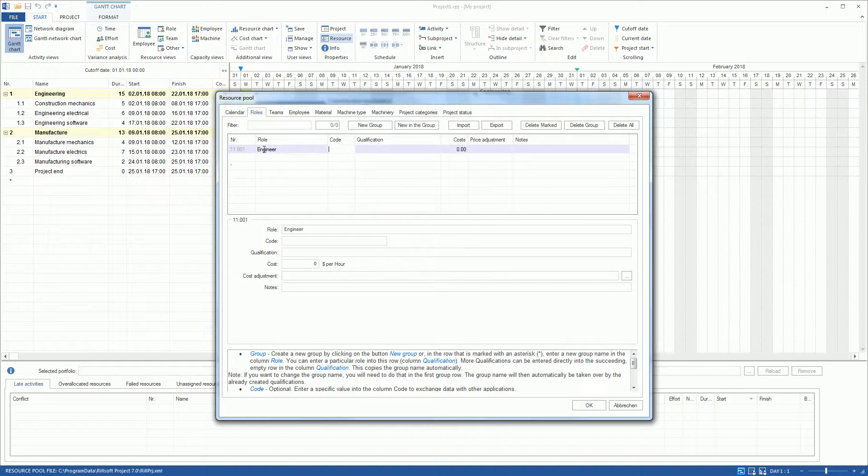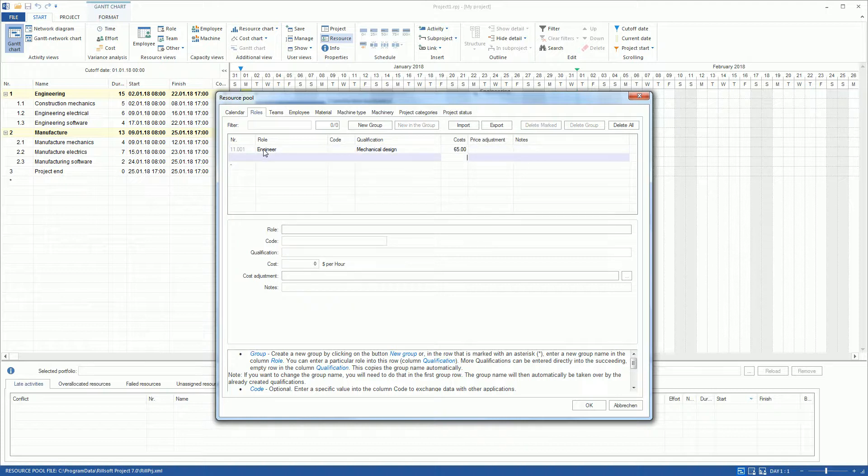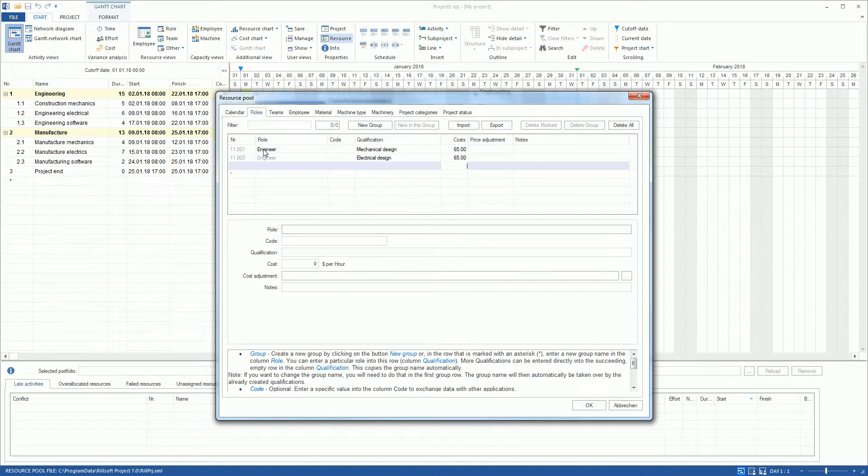Since the roles can be managed in groups, we create the Group Role Engineer with two qualifications, Mechanical Design and Electrical Design, as well as their operating costs.